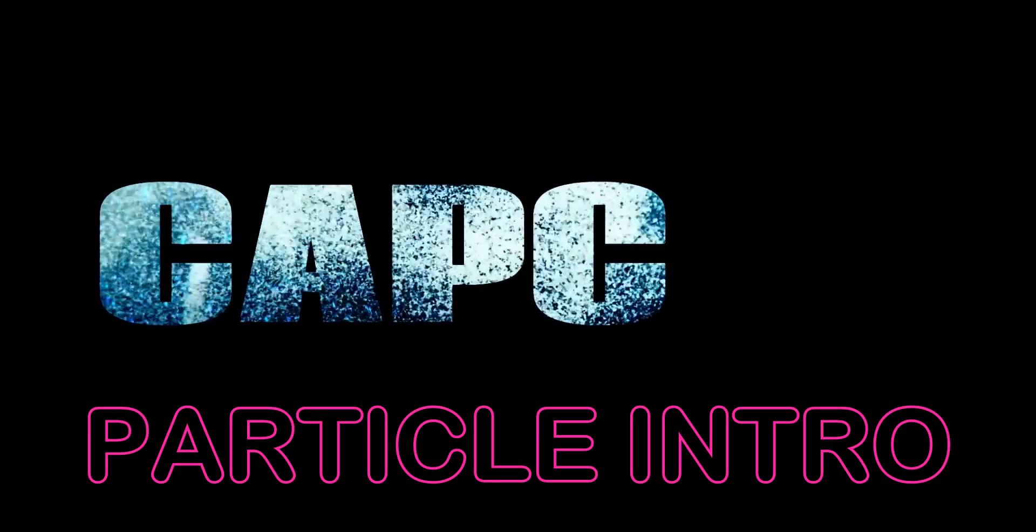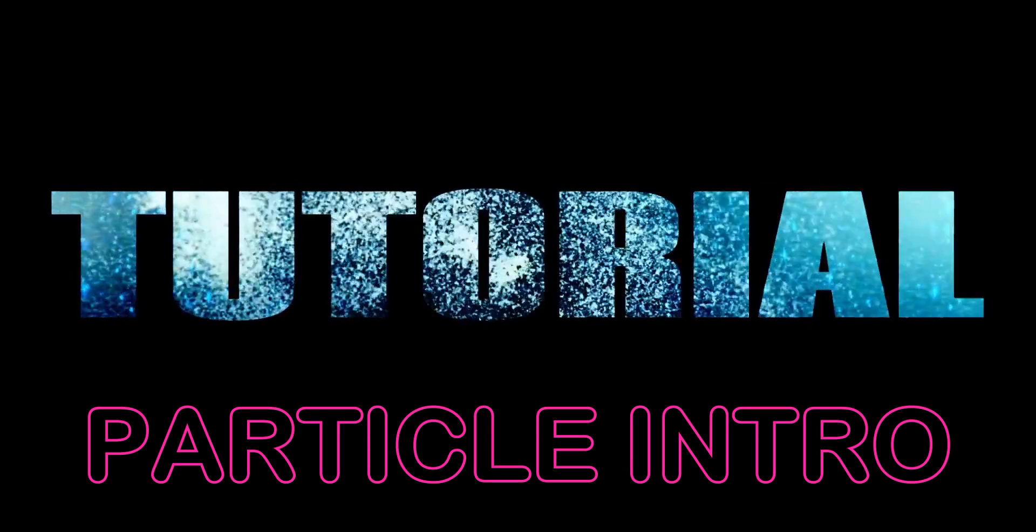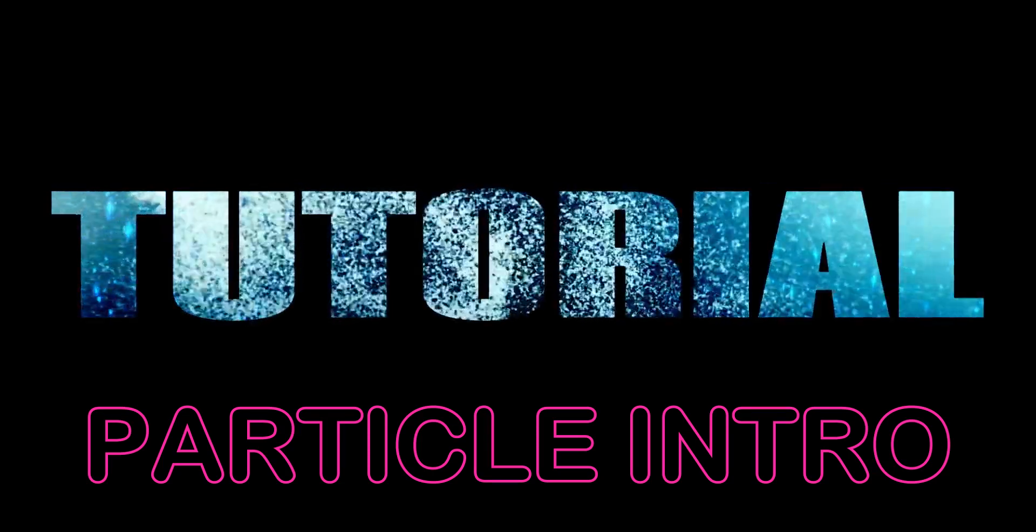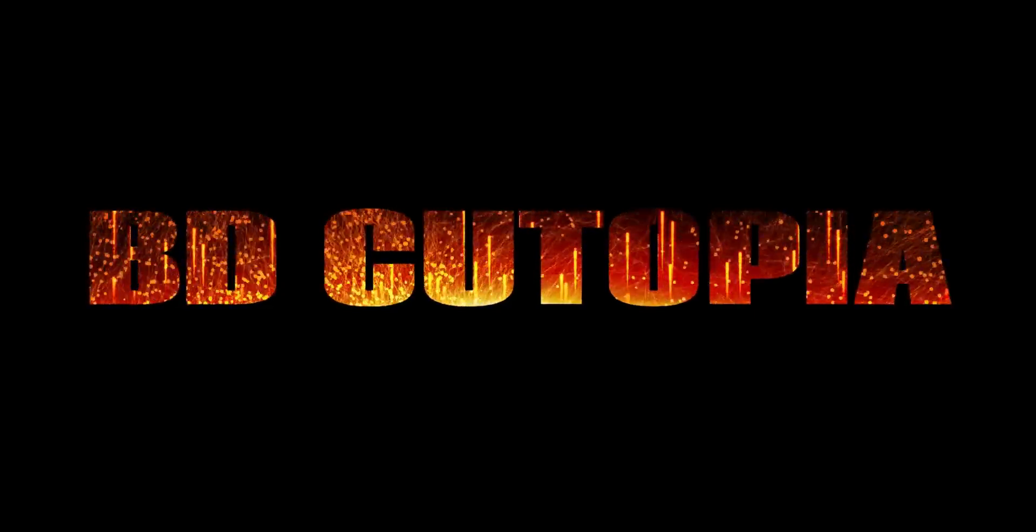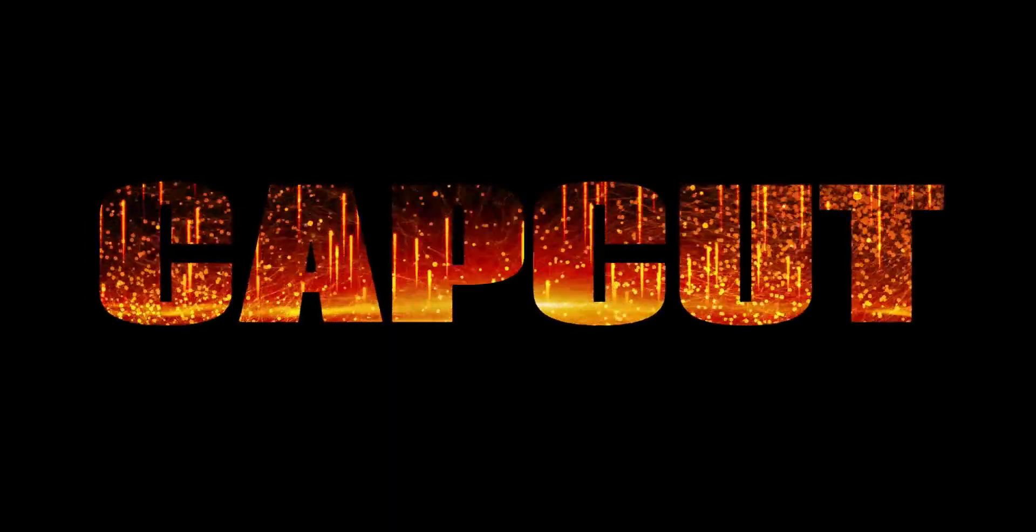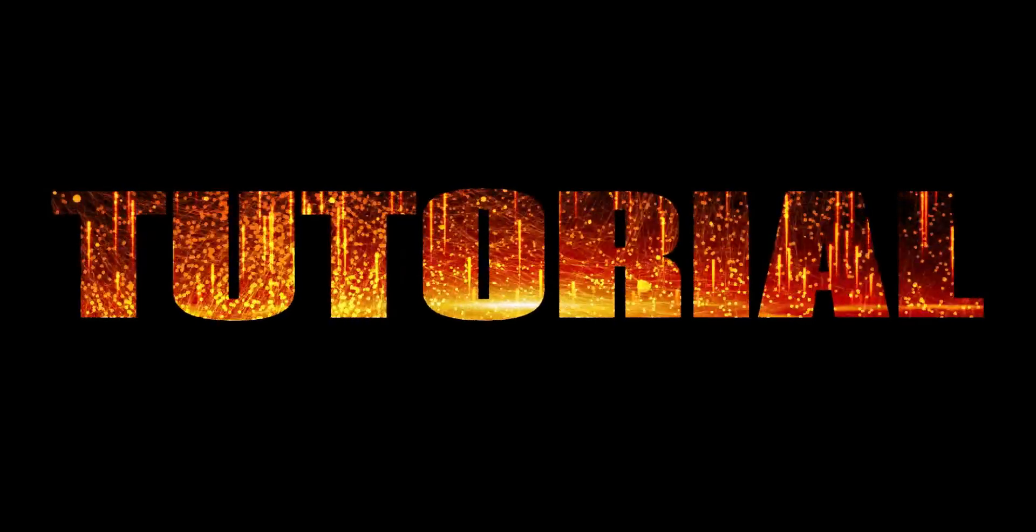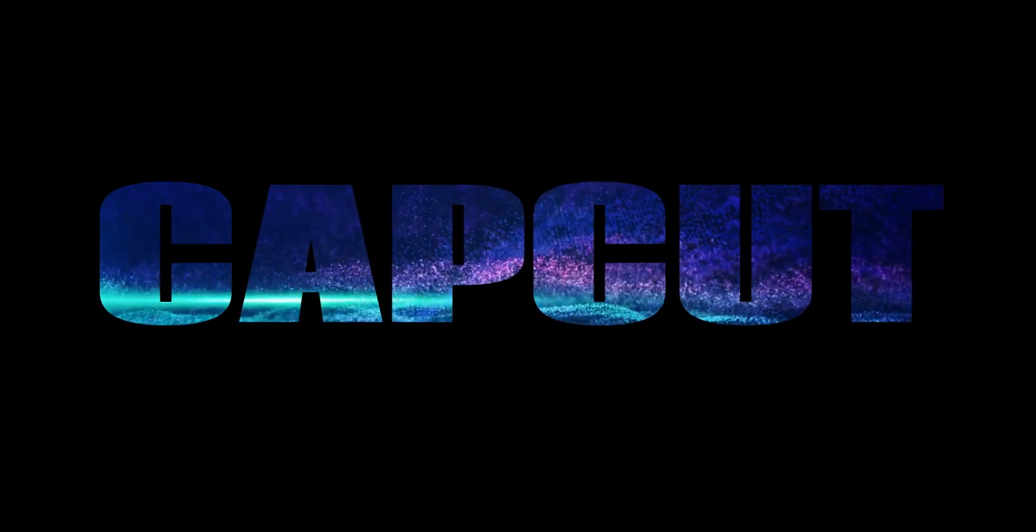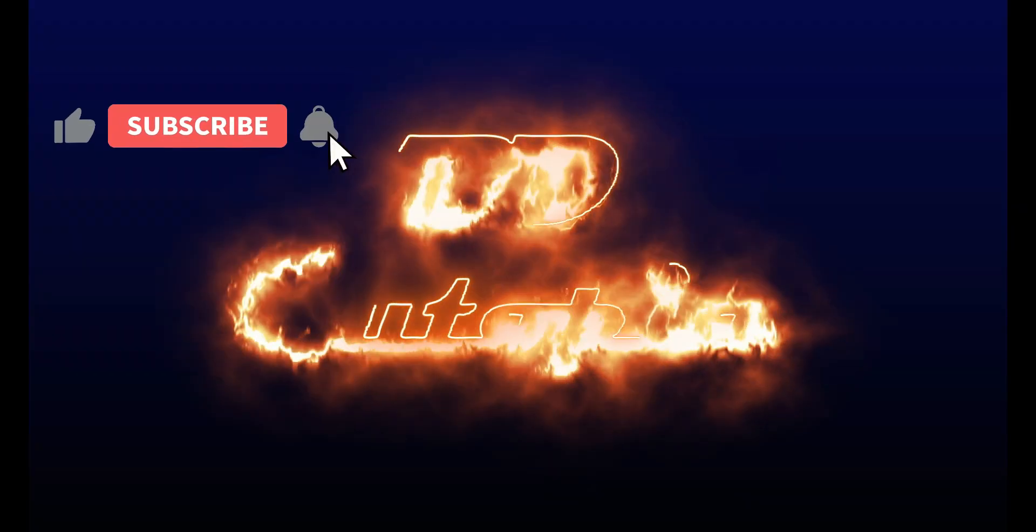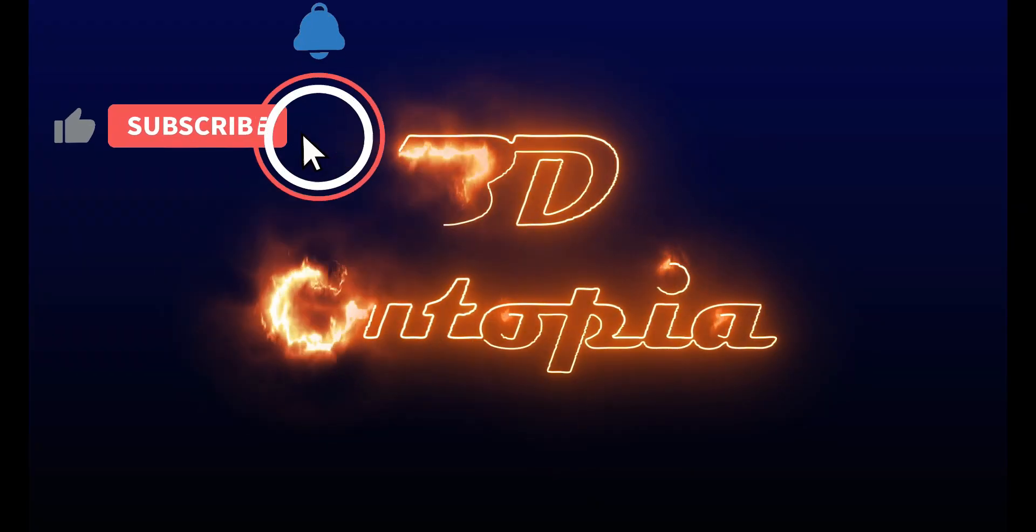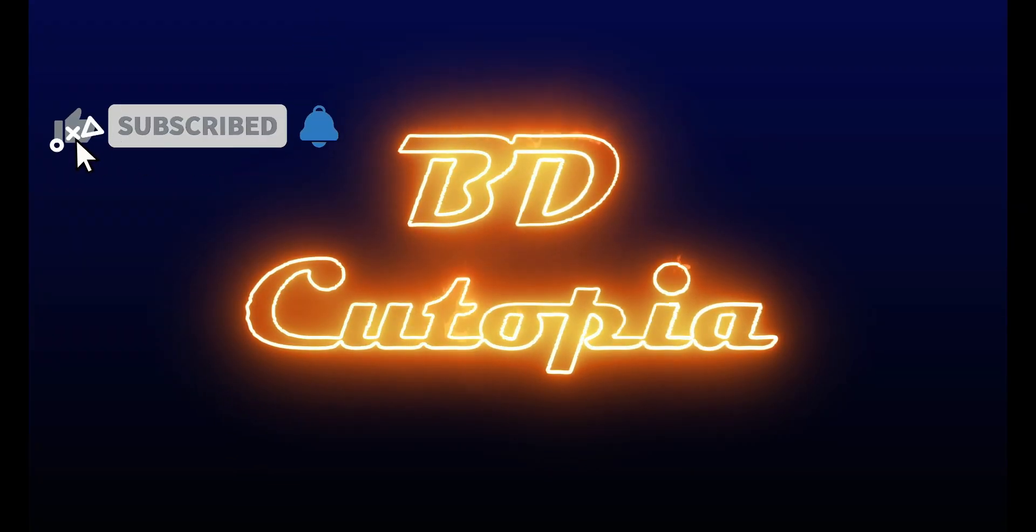Welcome to the BDQtopia video editing tutorial. Today, I will walk you through creating another dazzling particle animated text intro with CapCut. If you're new to my channel, don't forget to hit that subscribe button to stay updated on upcoming tutorials and more. Let's start the tutorial.